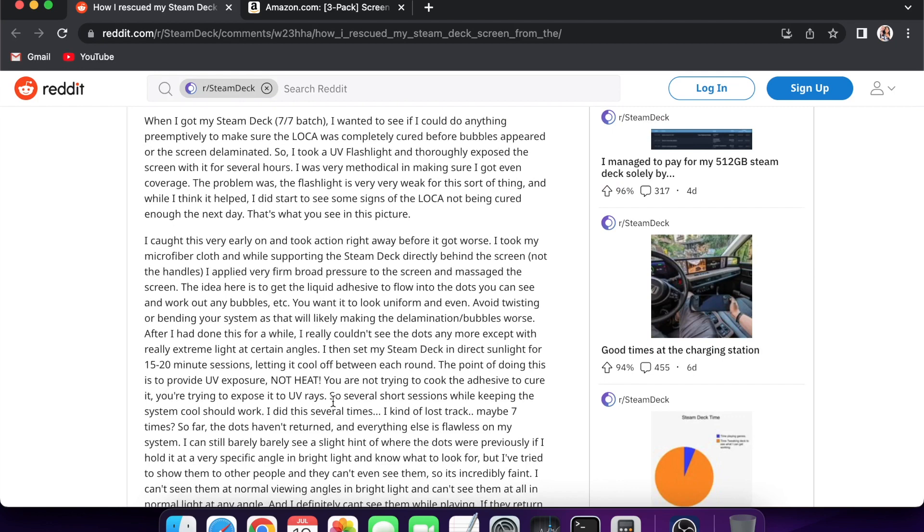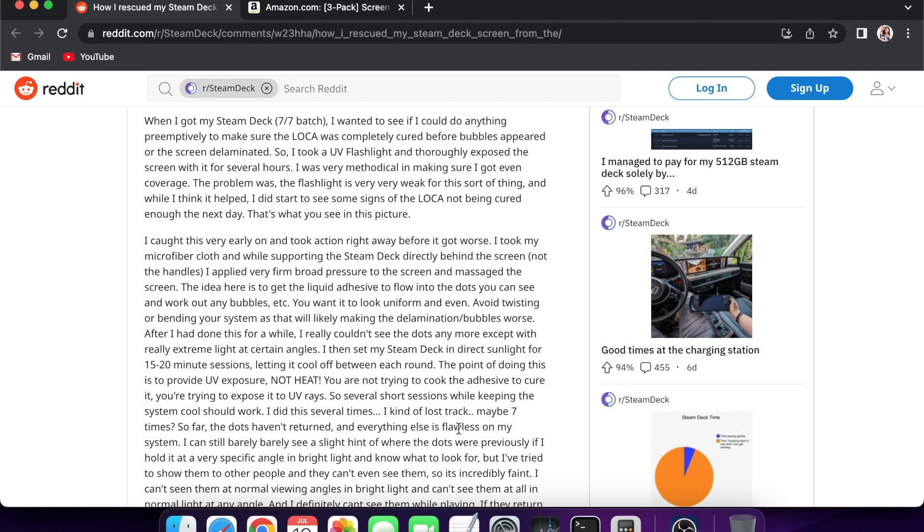They also say, yeah, I kind of lost track, maybe seven times. This removes the delamination or it cures it when you put it outside in the sun for 15 minutes at a time. You could just RMA it to Valve and not deal with this, but some people would rather just keep their Steam Deck.